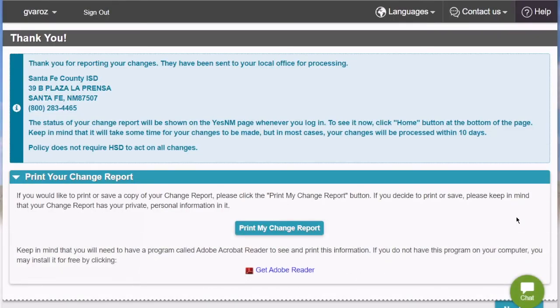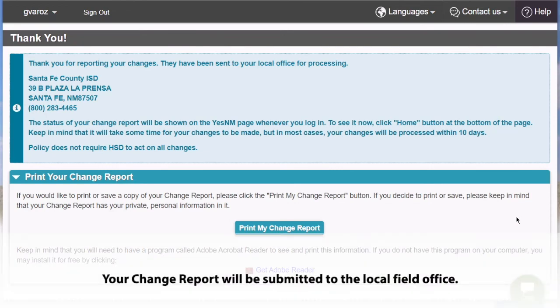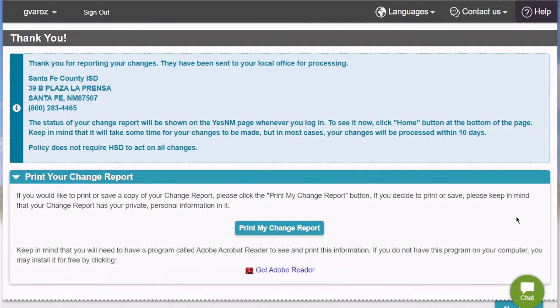You have now successfully completed your change report and it will be sent electronically to your local field office. Please allow time for processing before you will see the updates on your case. Thank you.